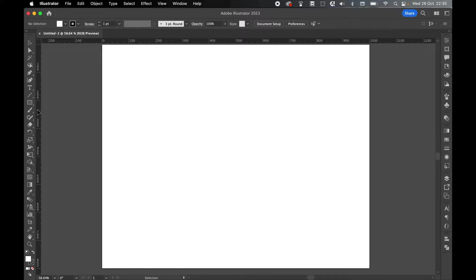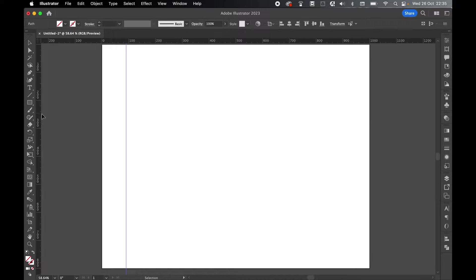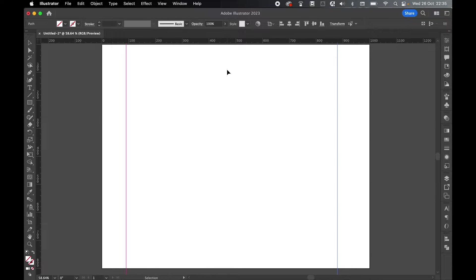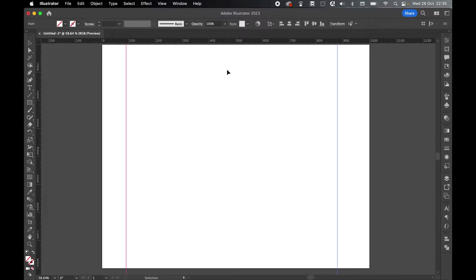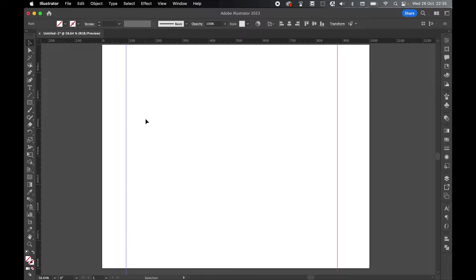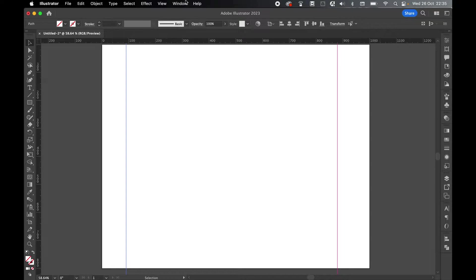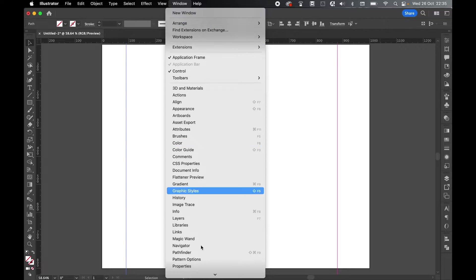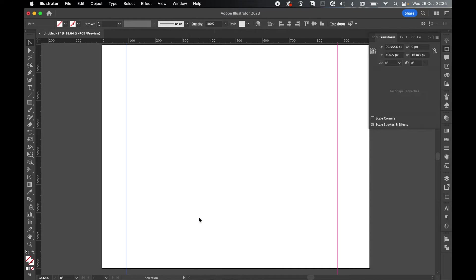So once I'm ready, I can start dragging my guides out onto my canvas. Now if I want to put these in an exact position, there's a few little techniques I can use. So the first one, with Guides Unlocked, I can come in with my Selection tool. I'm going to simply select this guide here. From here, I need to find my Transform panel. They'll either be on the right-hand side or you can go to Window, Transform.